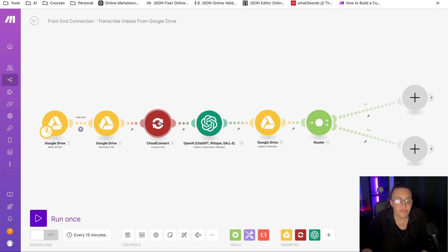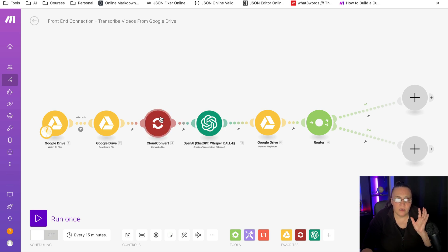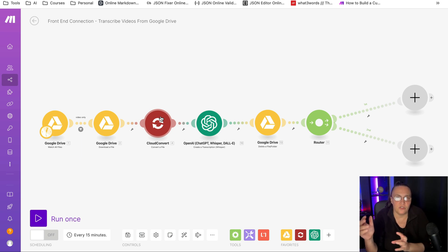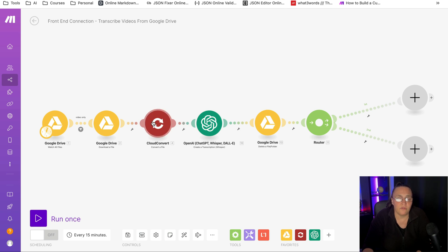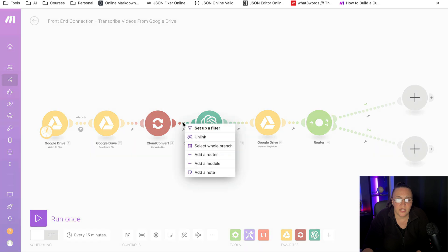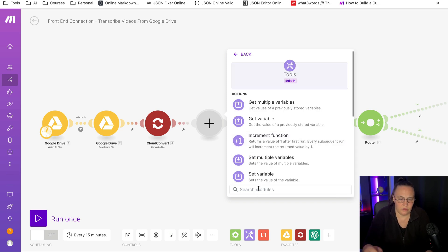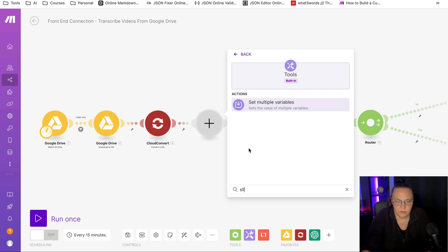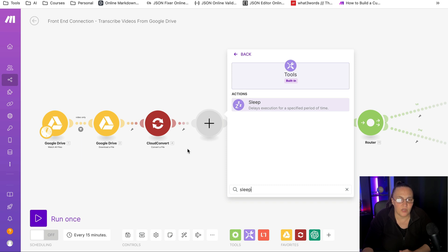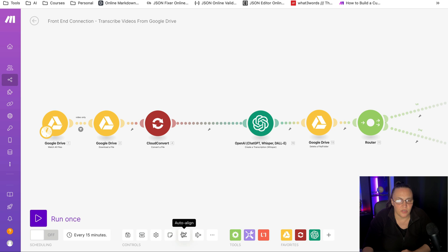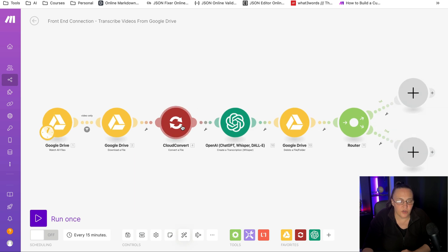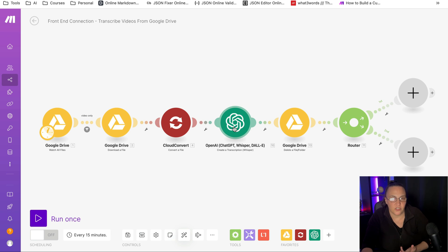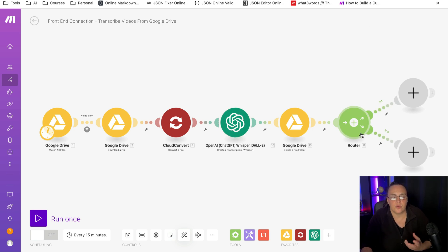One thing that is optional: if you're making really large video files into audio files, you may need to give cloud convert a little bit of time, and you may need to actually add another module, and that will be a sleep module. So if I go to the tools and put sleep, you might want to put one of those modules so you can give cloud convert enough time to actually convert the video file into an audio file.